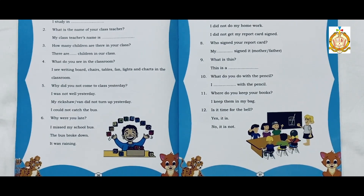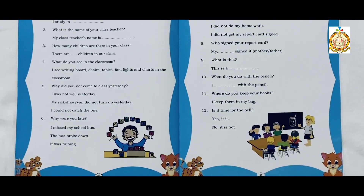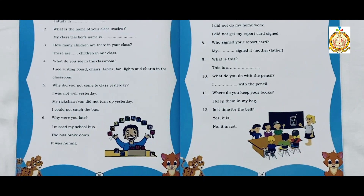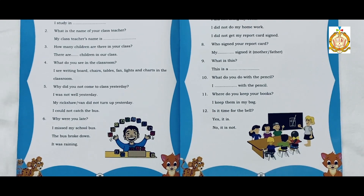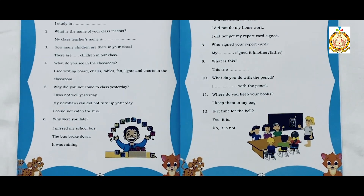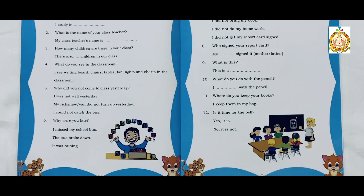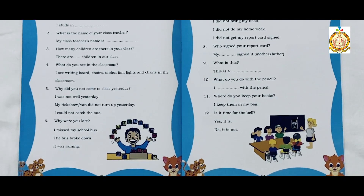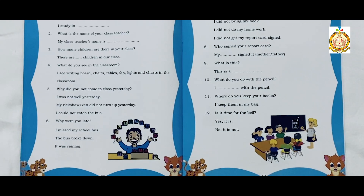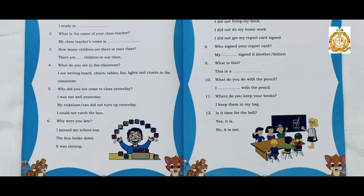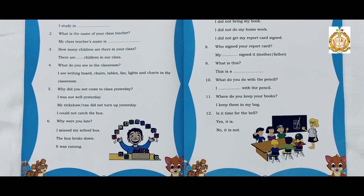The third sample answer is: It was raining. Students, please turn to page 37. This page is in continuation of what we have learned. Let's read the remaining questions and answers. The seventh question is: Why were you punished? The first sample answer is: I did not bring my book.